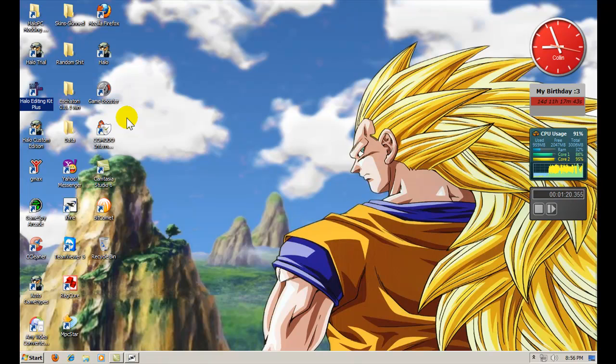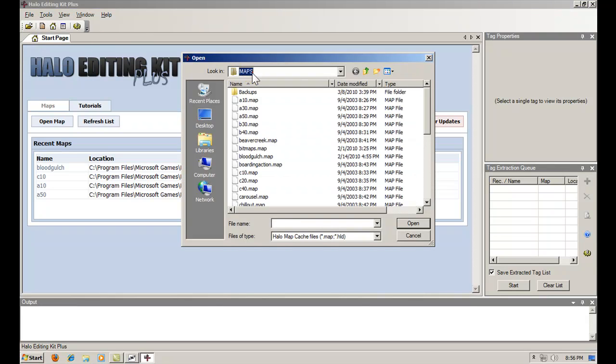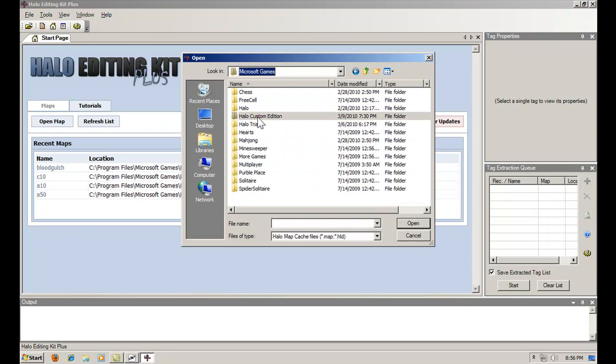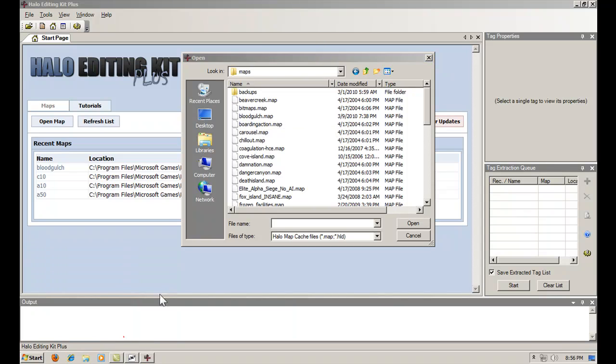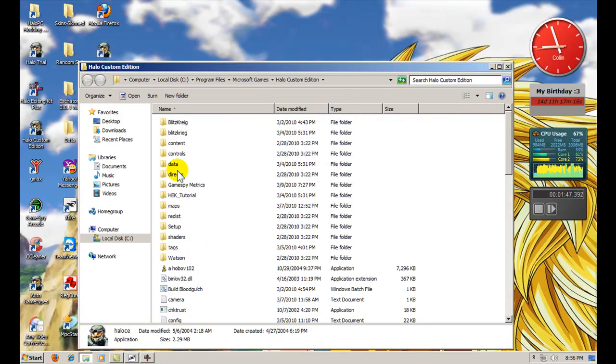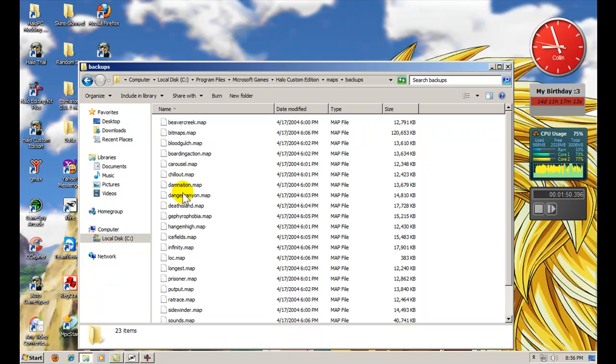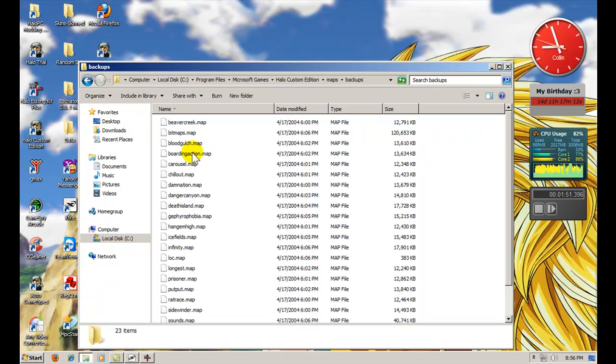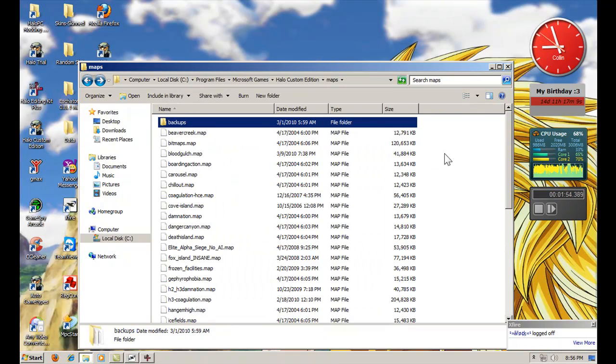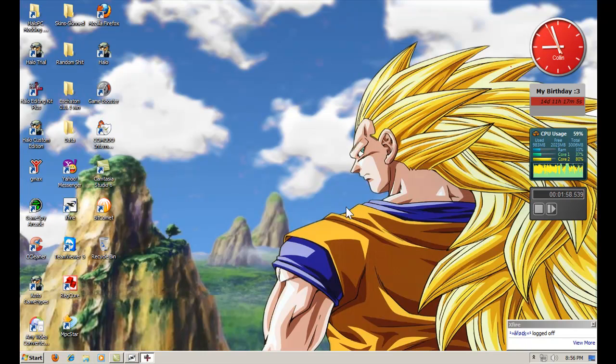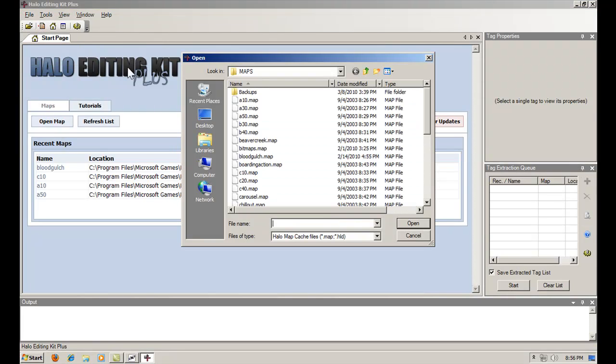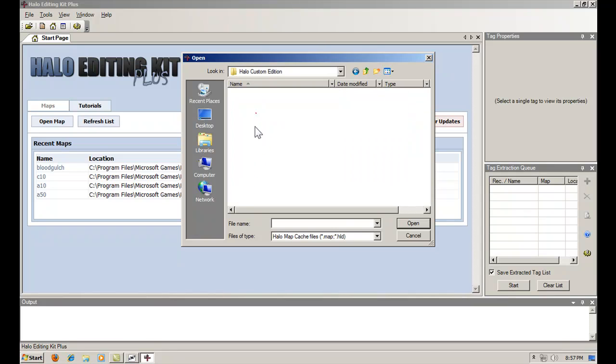Then we're going to start by opening Halo Editing Kit Plus. Just a note, if you try to open Halo Editing Kit Plus in Aero theme, it will freeze and lock up. So you're going to go to File, Open. You're going to browse to Microsoft Games, Halo Custom Edition, Maps, Blood Gulch.